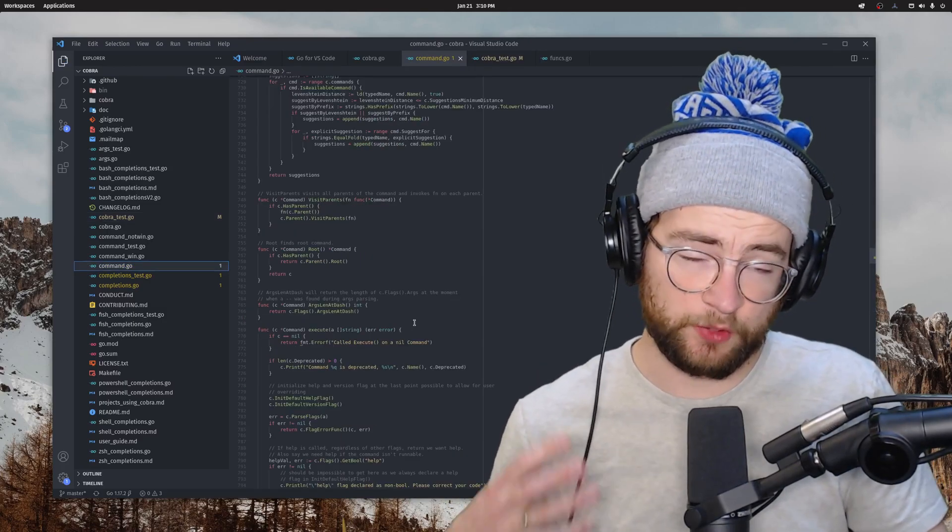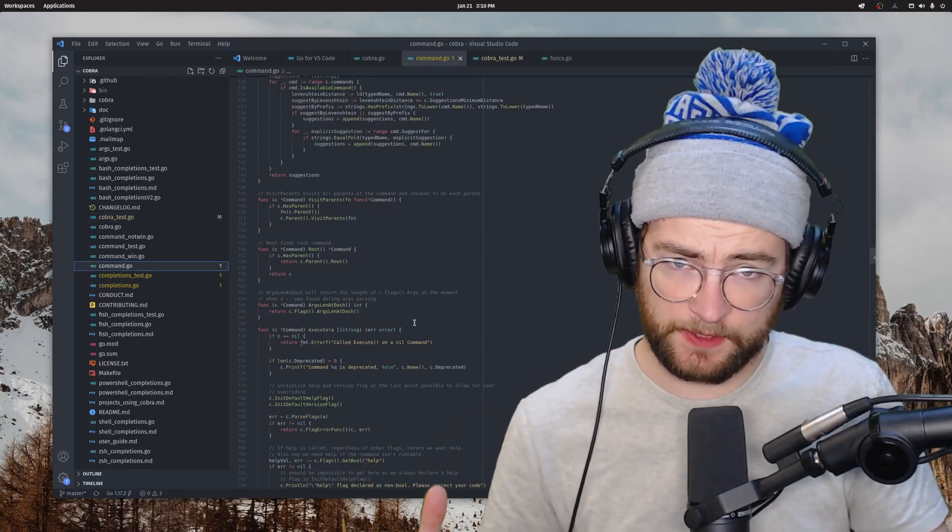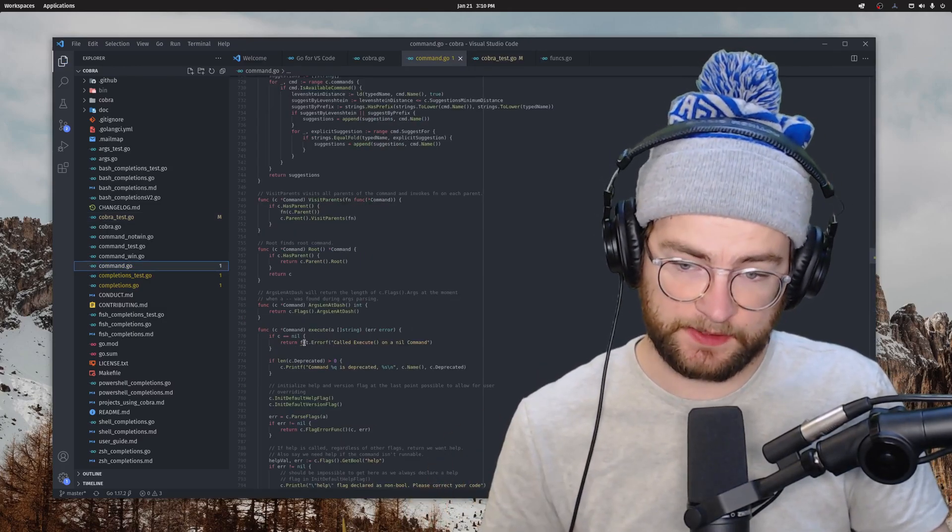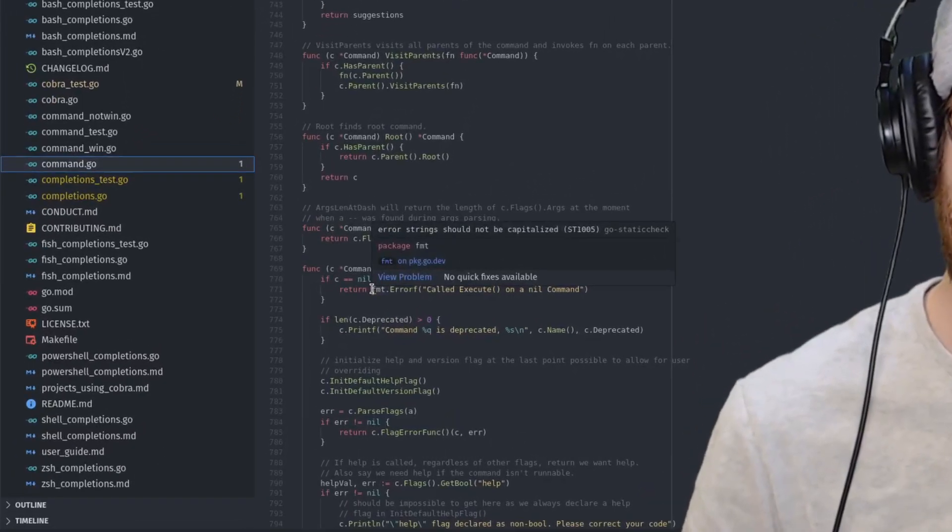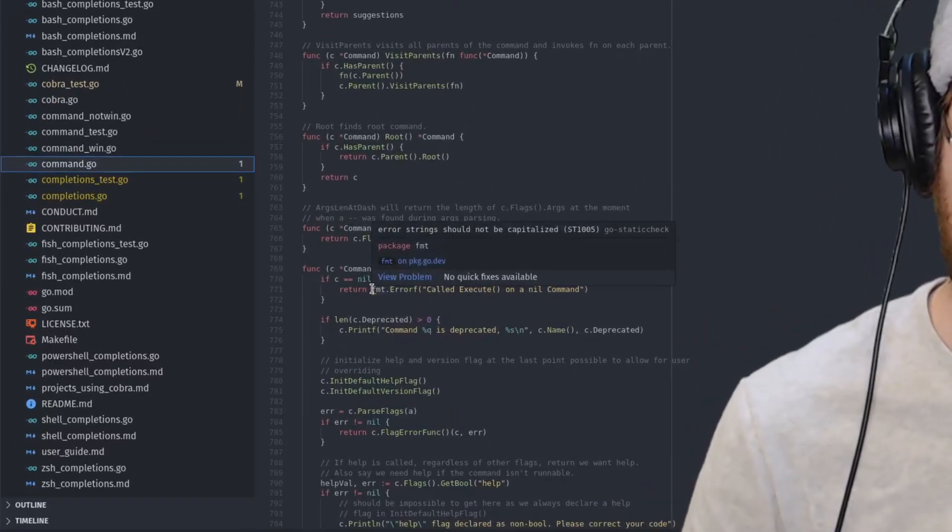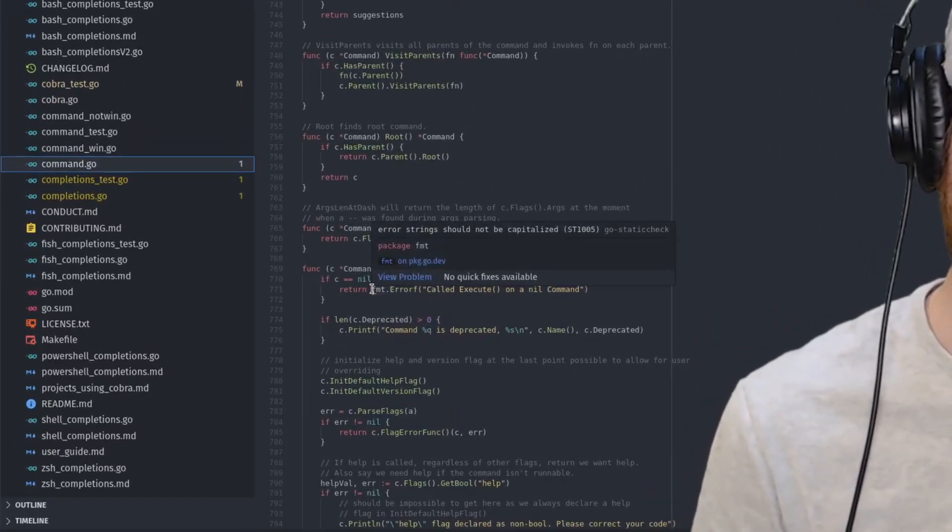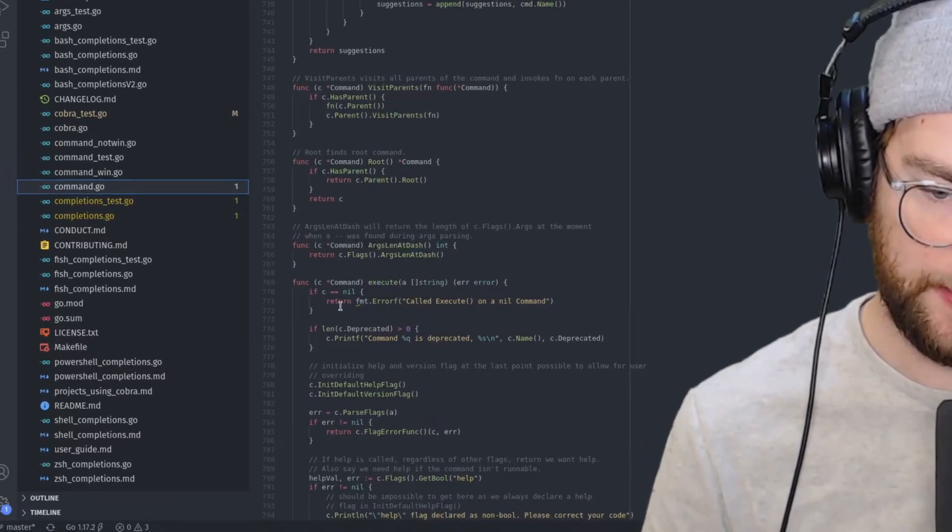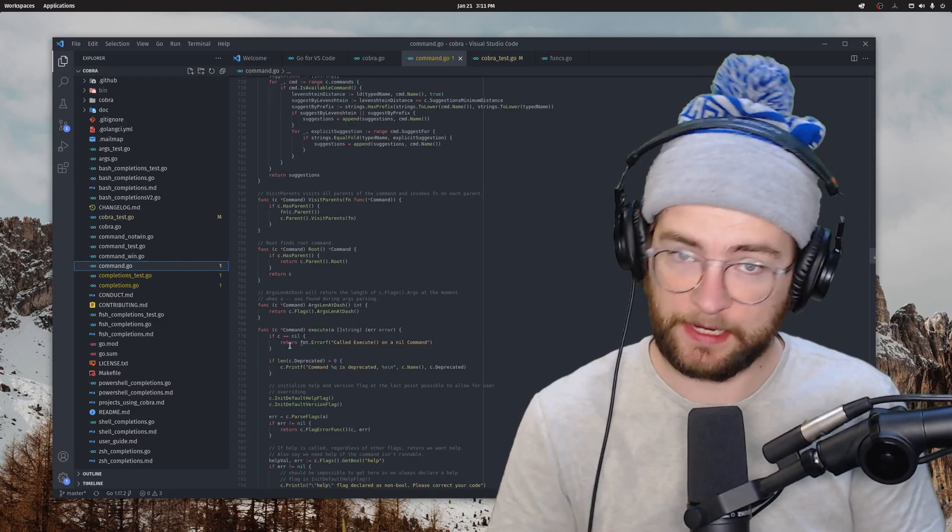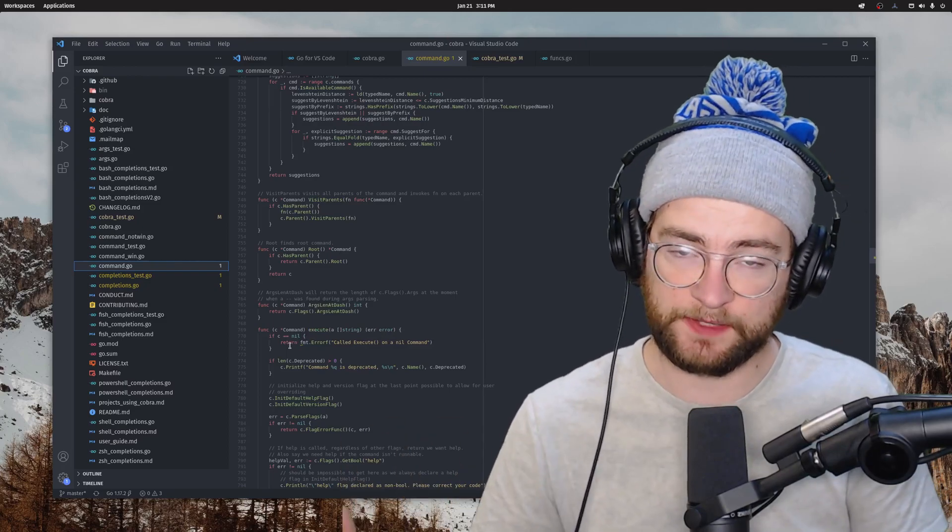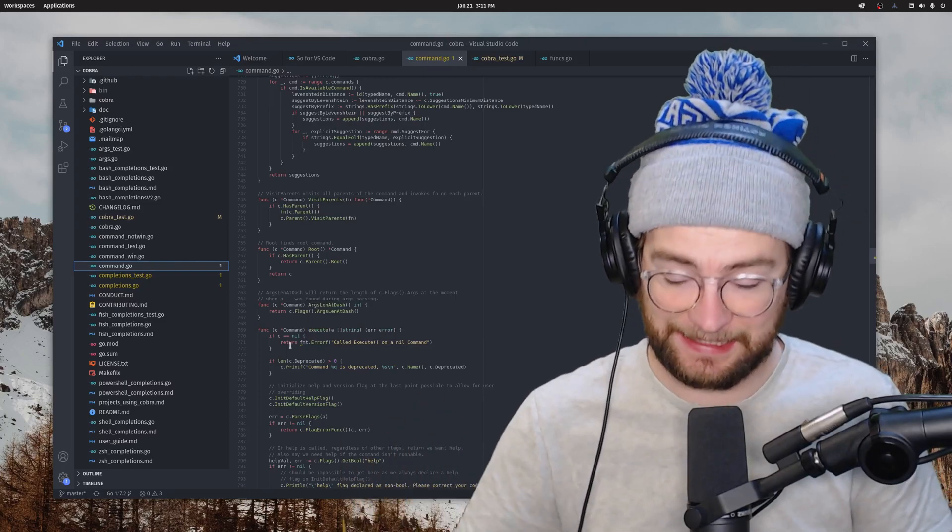The extension also has some new powerful capabilities around diagnostics. So like right here, it's saying, oh, this string should not be capitalized when we're returning an error. That's a linting feature essentially as part of this extension and some of the tools that it is using.